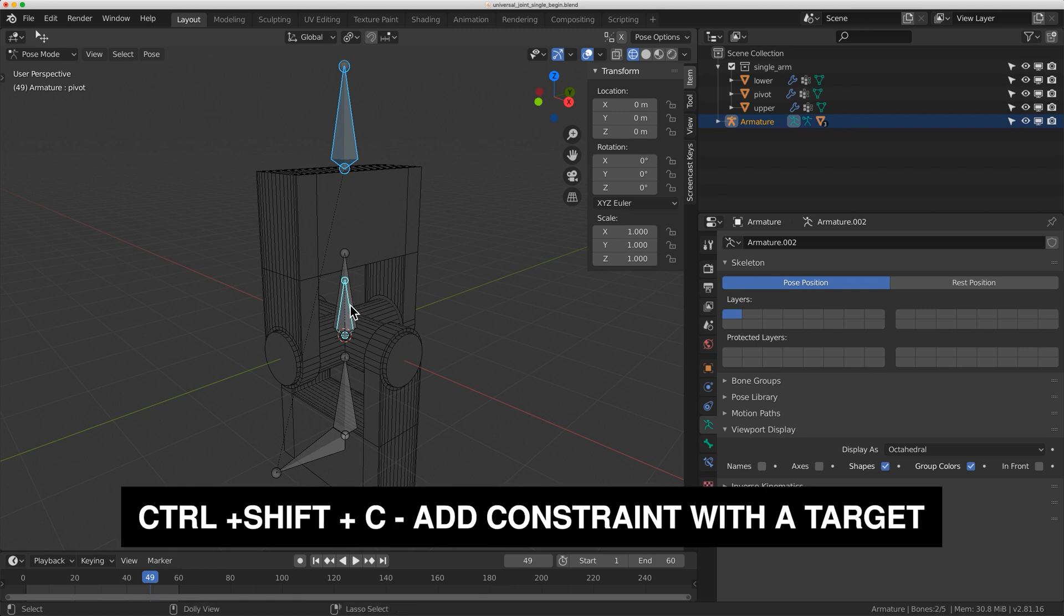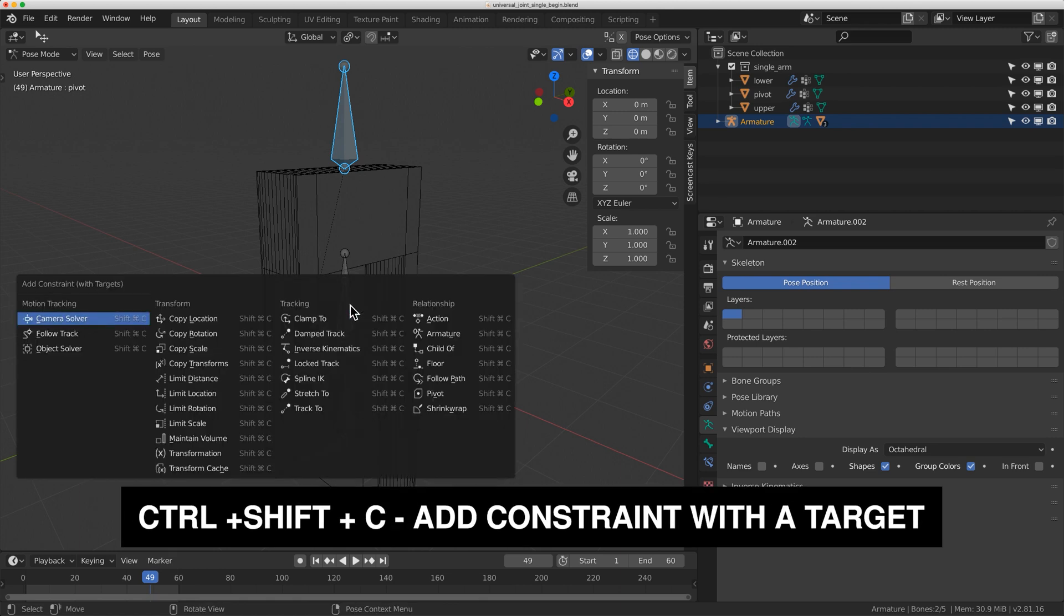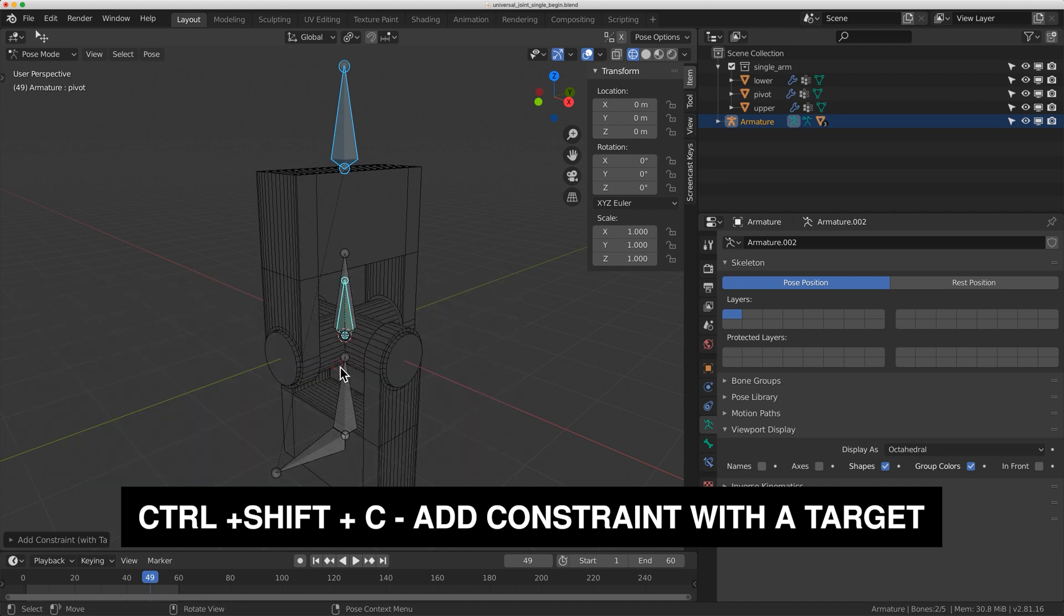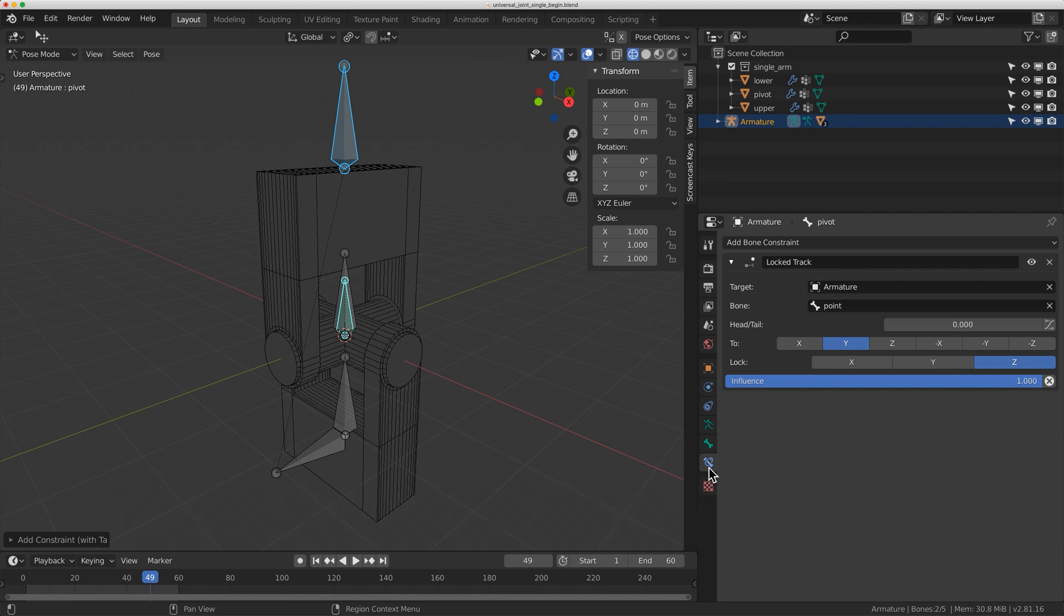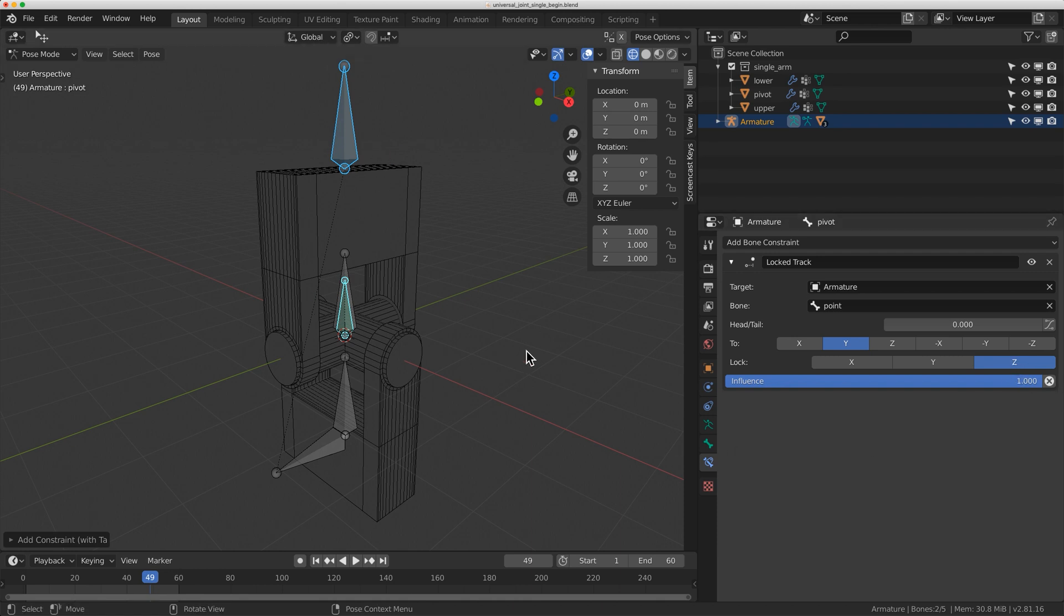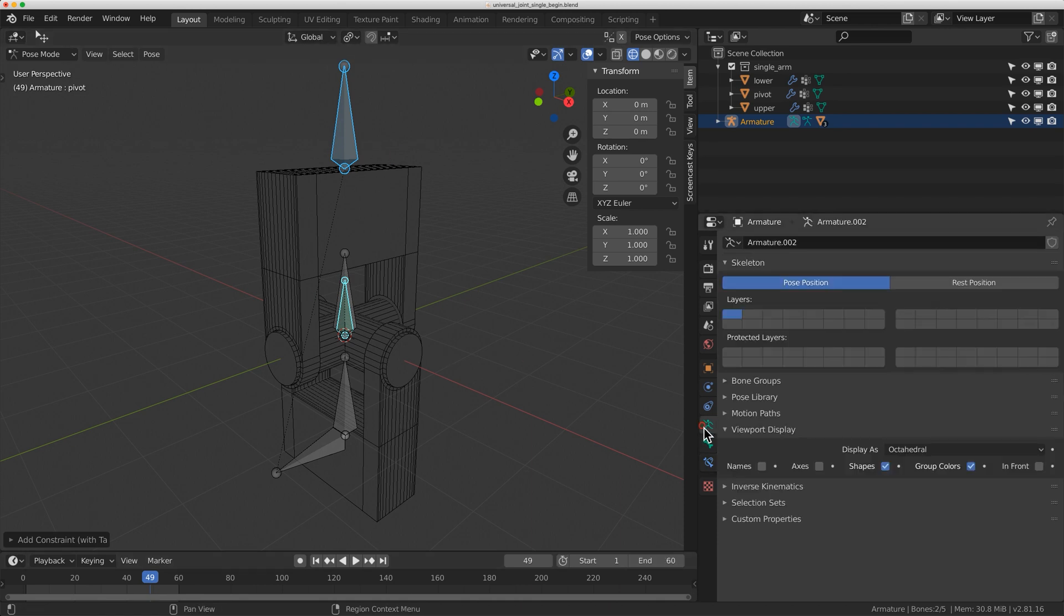I'm going to click on this point one up here and shift click down to this one down here. I'm going to do control shift C to add a constraint with target, and I'm going to do a locked track. A lot of people get confused with the locked track constraint. It's actually quite simple. Two means it's going to point the y-axis to that target. Z is the axis you're going to rotate around. Let me show you what I mean.